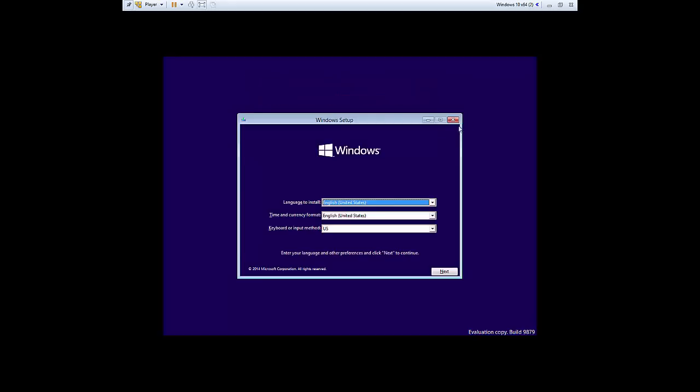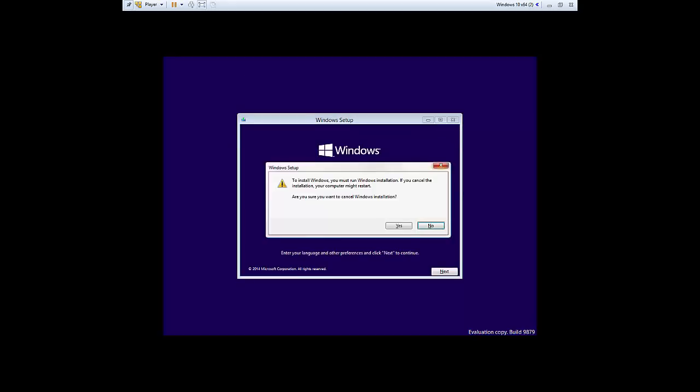So let's just close everything out of here and just let the PC reboot.